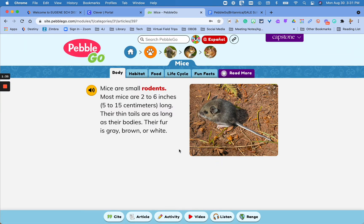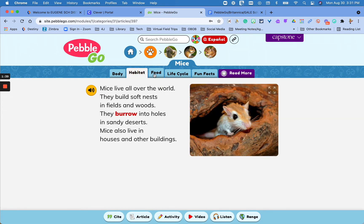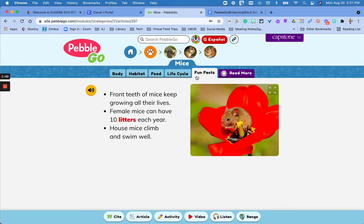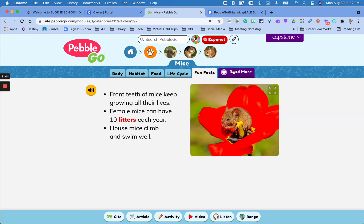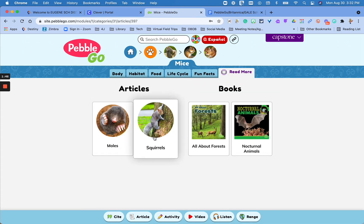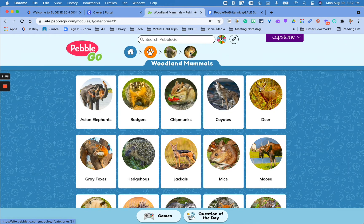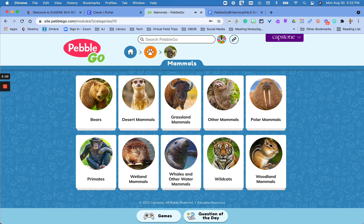Once you click on an animal, this is what an article will look like. It starts with general information and you have these tabs up here which really guide your research and information. And then there's a "Read More" section — other articles that are kind of related. You'll also notice that I've got this trail of everything that I clicked on, so if I want to go back to woodland mammals or mammals, I can click up there and search more.